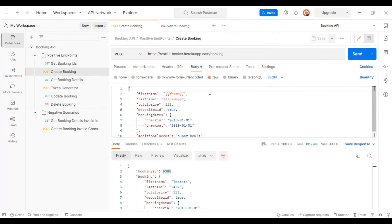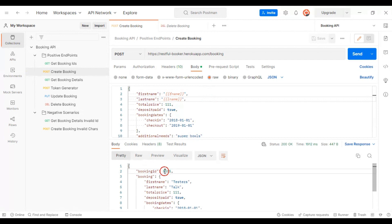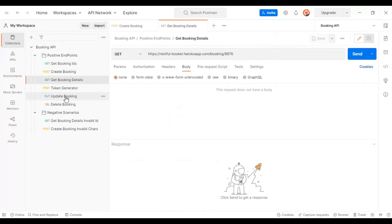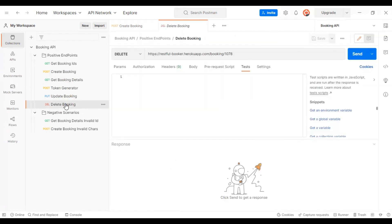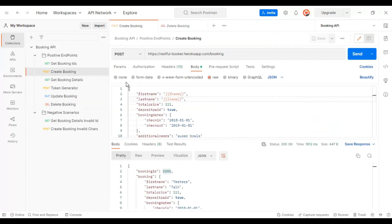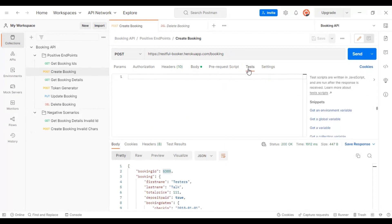First we have to save the booking ID value in a variable, then we will use that variable in get booking details, update booking, and delete booking. To do this, go to the Tests tab and write two simple lines of JavaScript code that will programmatically create the variable and set its value.